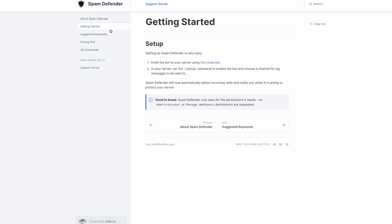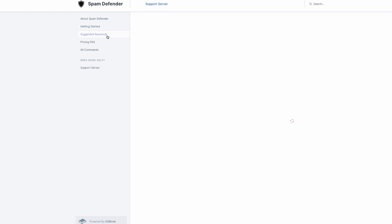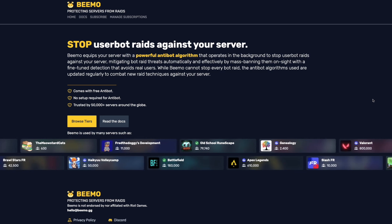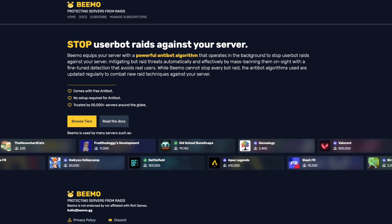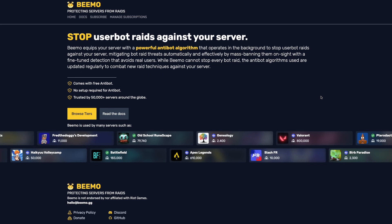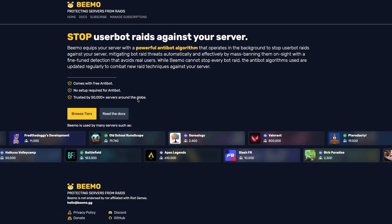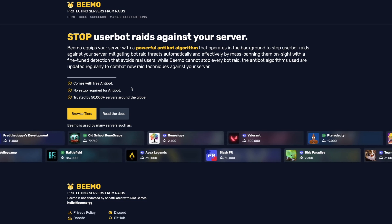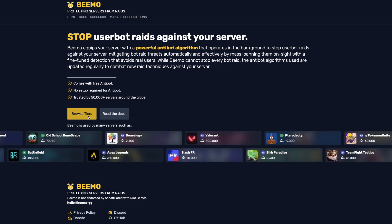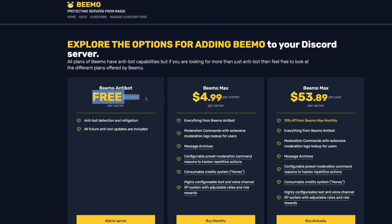Spam Defender does run on a free trial for 14 days, but after the trial you do have to pay for it. If you're looking for a free version, you can check out BMO, which is another bot in this category to stop user-bot raids against your server. The great news about BMO is that their anti-bot algorithms are updated regularly to combat new raid techniques, because hackers and spammers are getting smarter and smarter — so you really want to make sure the bot you use is constantly being updated. The BMO anti-bot is free per server per month, with pro versions available as well.